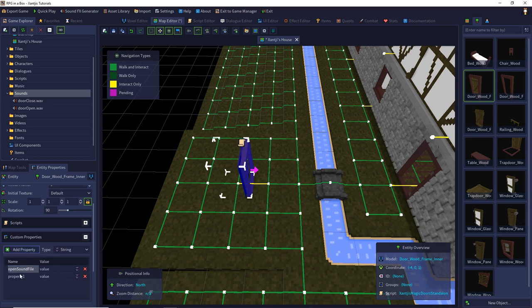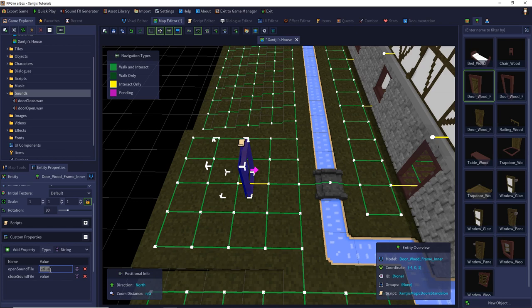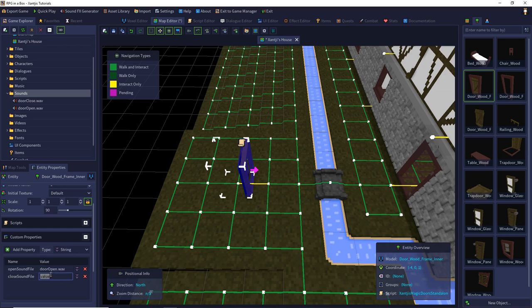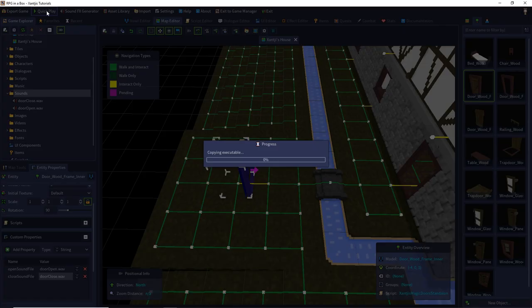Let's configure. It's the open sound file and also optional the close sound file. You see every property is every time optional. You don't have to use it if you need it. We use the door open WAV and door close WAV. And that's it. Now we have sound for our door.